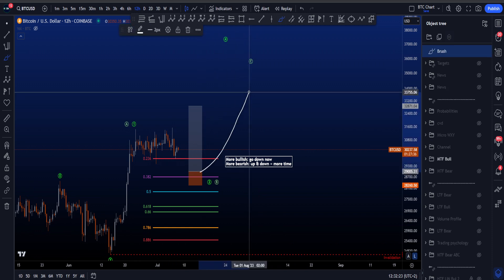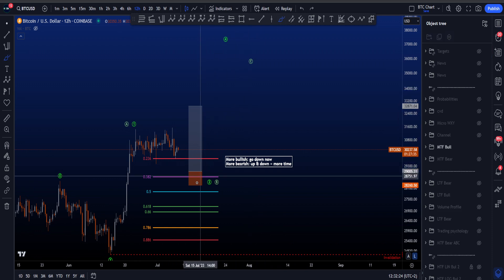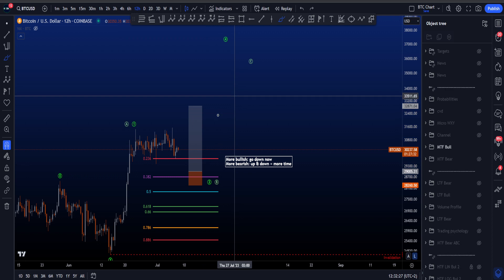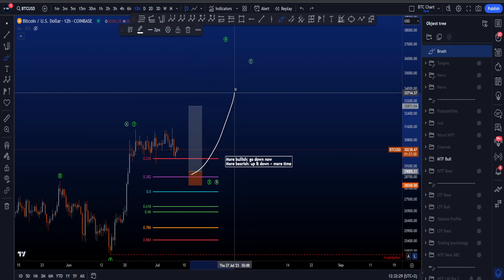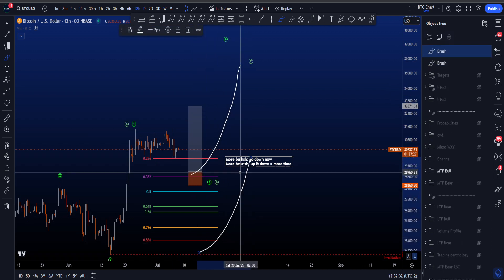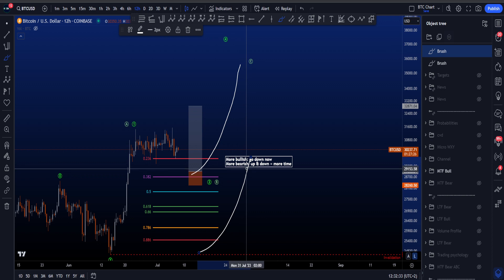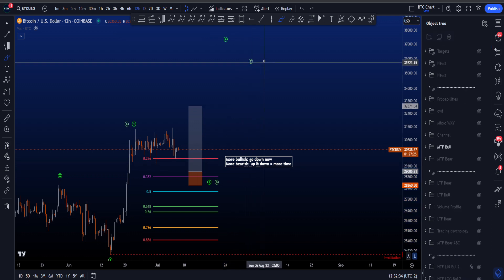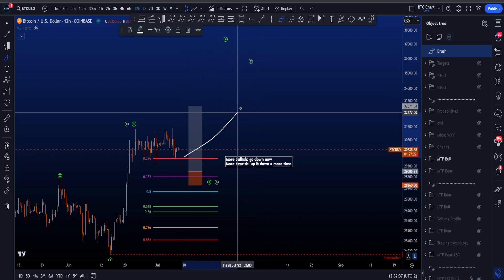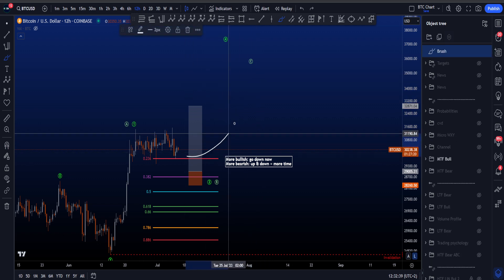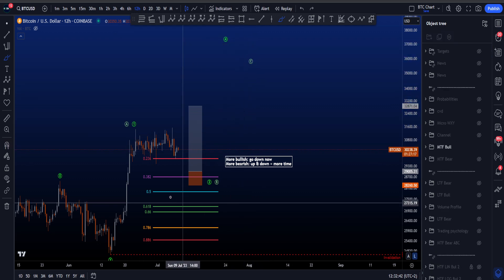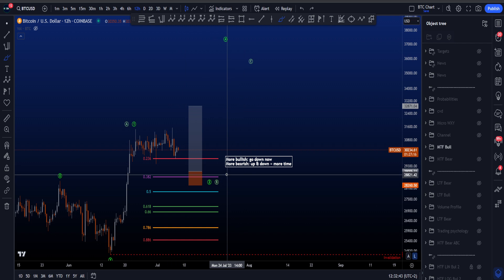If we get a move to the upside, it's either going to be a wave 3 or a wave C. The main difference is that a wave 3 is going to be very impulsive with volume moving strongly to the upside, while a wave C usually tends to be a bit more lazy, more sideways, and not as impulsive or parabolic as a wave 3. This distinction is very important.